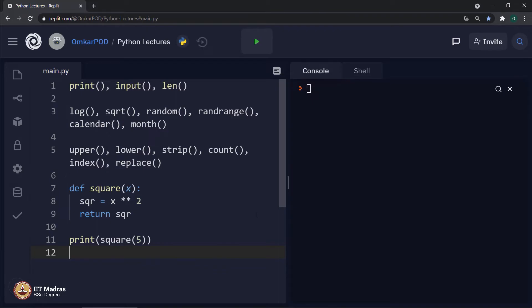Now, as I have explained, there are four different categories and I have given some examples of each category. Can you tell me on what basis these functions are divided into four categories? There has to be some similarity between the functions in the same category, and at the same time, there has to be some difference between functions from different categories. Can you tell me what that difference or similarity is?